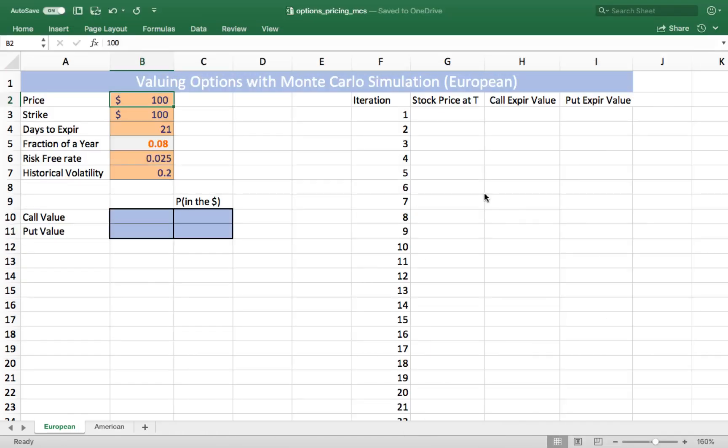In this video, I'm going to be demonstrating how to value a European-style option using Monte Carlo Simulation. An option is a standardized contract that gives the buyer the right, but not the requirement, to buy or sell a stock at a specified price for a specified amount of time.